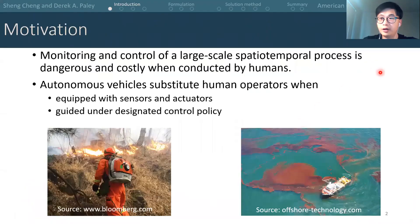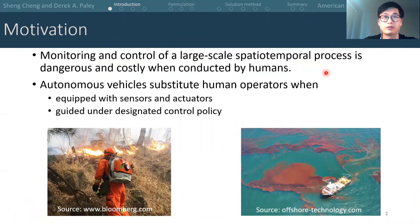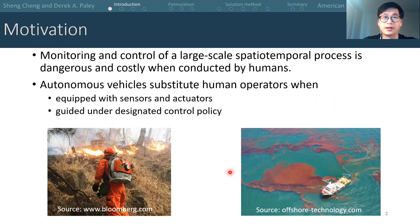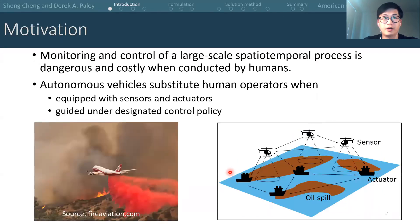Currently, human operators conduct most of the work in monitoring and control of large-scale spatial temporal processes, like forest fires or oil spills. This can be time-consuming, economically costly, and dangerous to the operators. However, autonomous vehicles can replace the human operators in this situation when they're equipped with sensors and actuators.